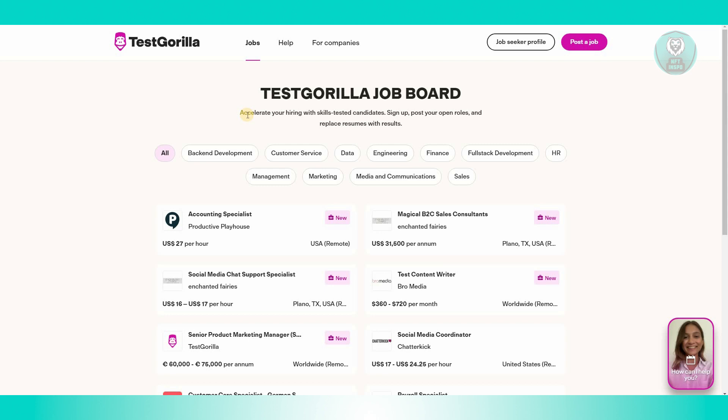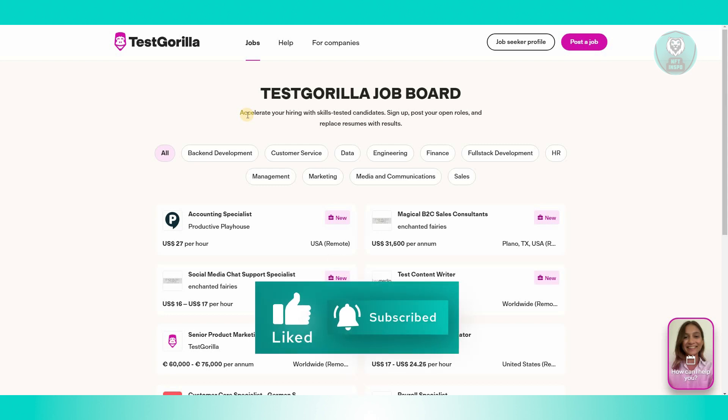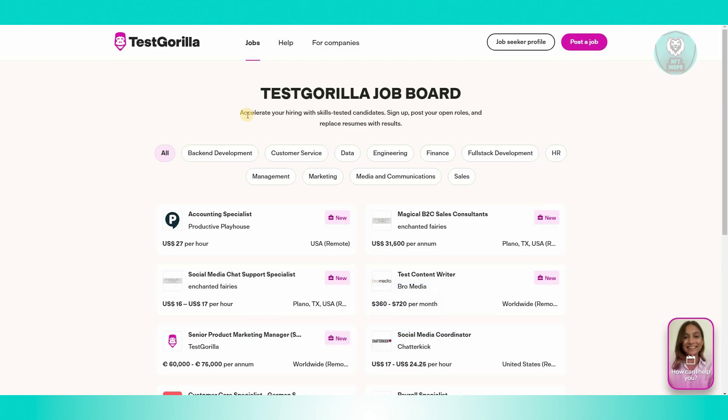That's about it. Hopefully this video was able to help you. Like and subscribe to NFT Inspo. Thank you for watching.